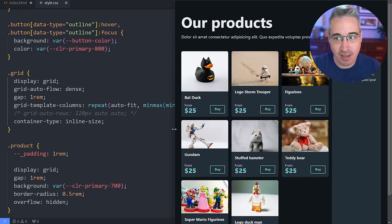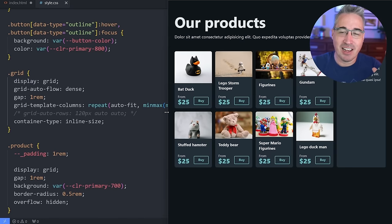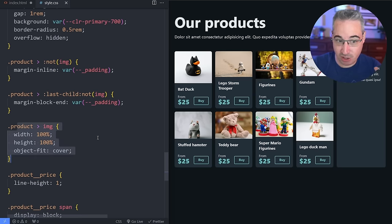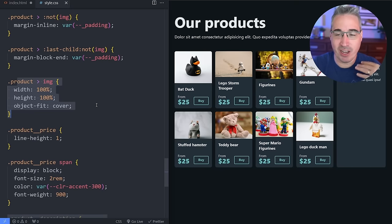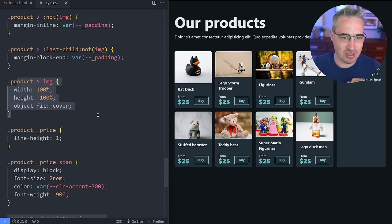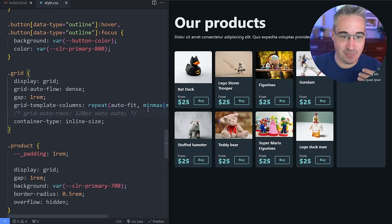You might notice a problem right away: because of the images I used, they're all different heights, and that creates inconsistent spacing. Of course there are ways to fix this — I could give the image an aspect ratio so all images are the same height — but I want to show a different approach using subgrid, because fixing the image height alone wouldn't fix everything.